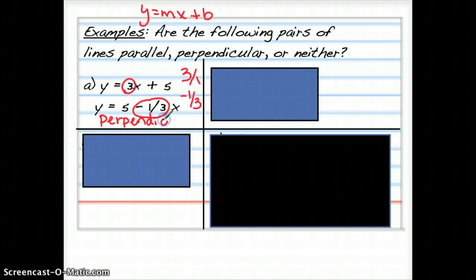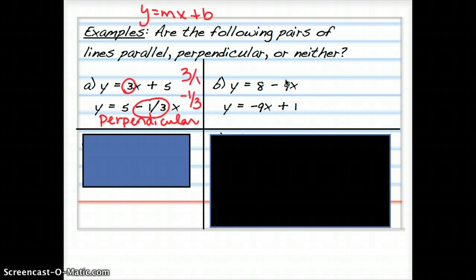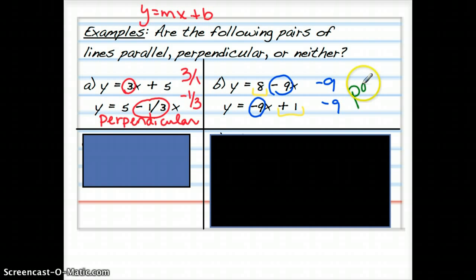Let's look at another one — try it yourself first. Here: y equals 8 minus 9x and y equals negative 9x plus 1. In the first equation, the slope — the number multiplying x — is negative 9. In the second equation, slope is also negative 9. They have the same slope. The y-intercept of the first is 8, and the second is positive 1, so they have different y-intercepts. Same slope, different y-intercepts: these two lines are parallel.